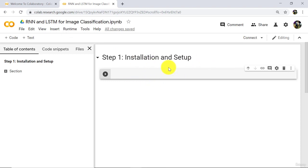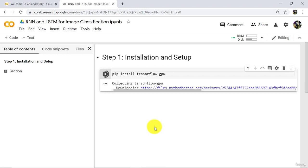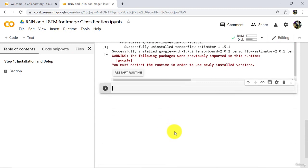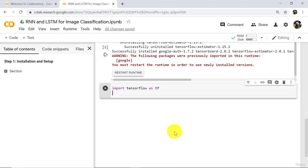First we have to do installation and setup. Type 'pip install tensorflow-gpu' and execute. It will take some time to install the TensorFlow GPU version. Once done, TensorFlow GPU version is installed. Now import TensorFlow as tf and execute.